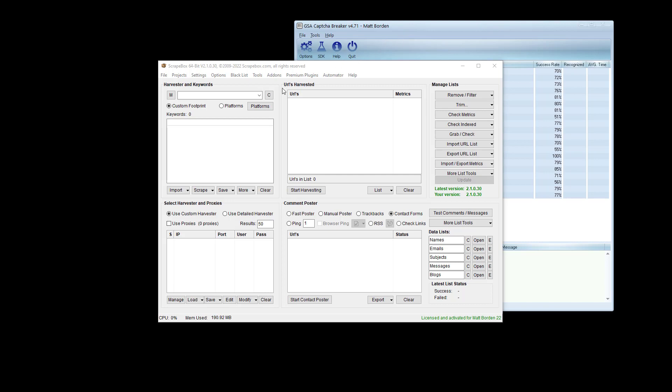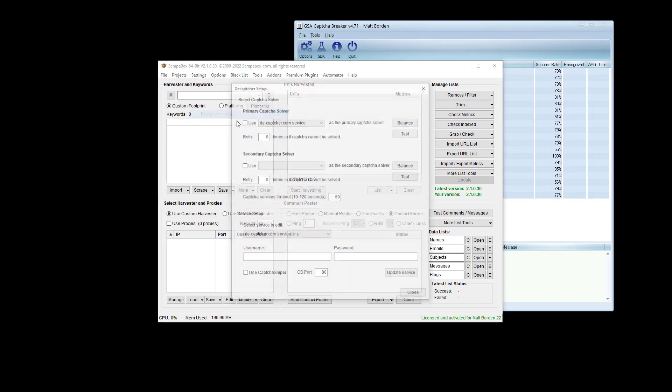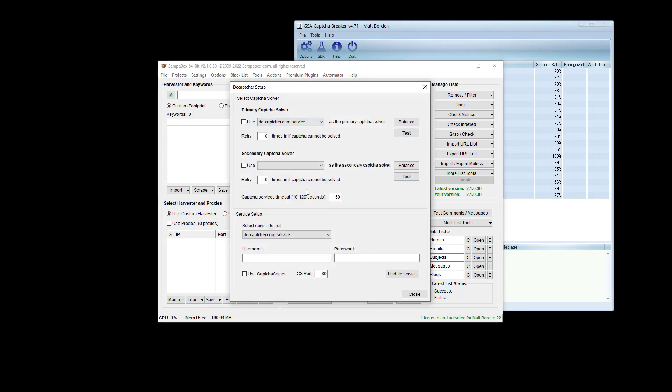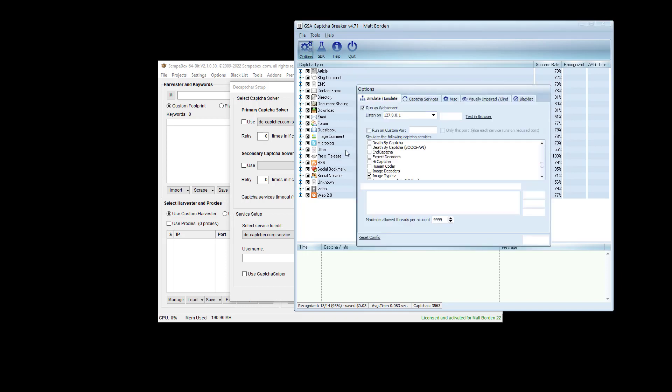To set up GSA Capture Breaker to work with Scrapebox, it's not a direct integration. You want to use an emulation method, so we're going to go into our CAPTCHA setup. We're going to set up a CAPTCHA service, and we're going to emulate that service in Capture Breaker.